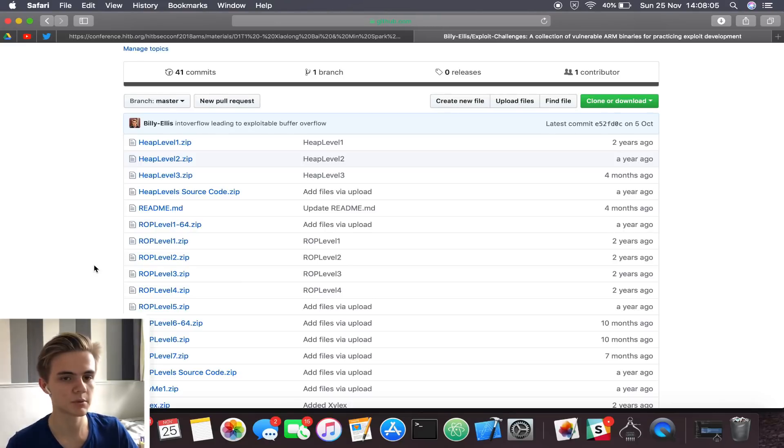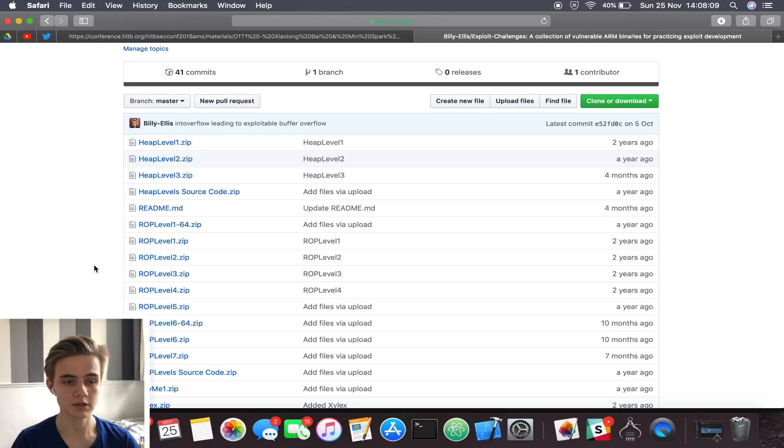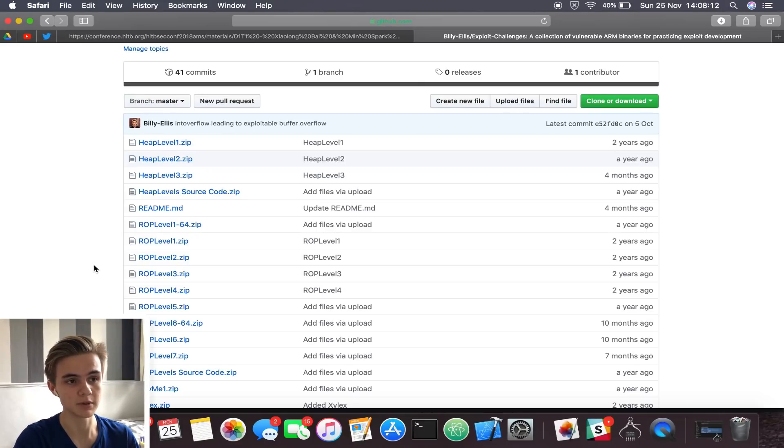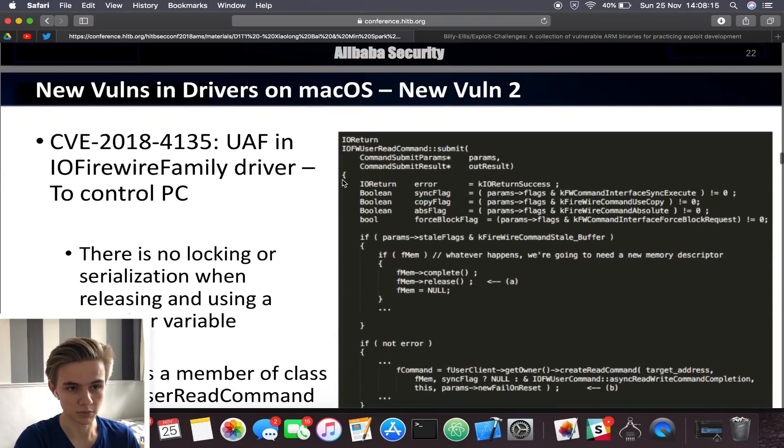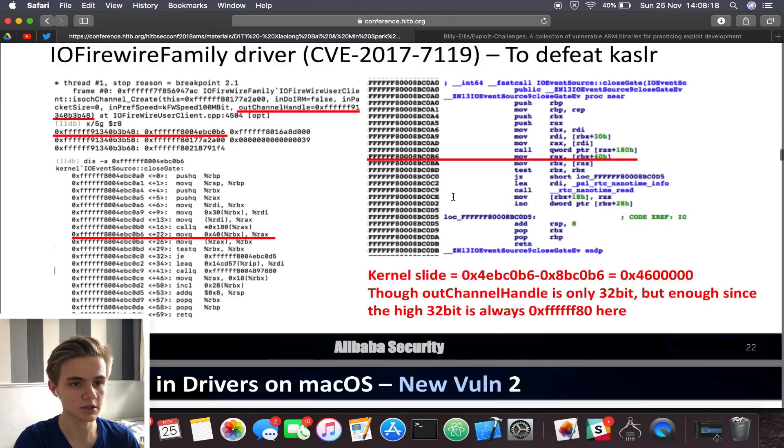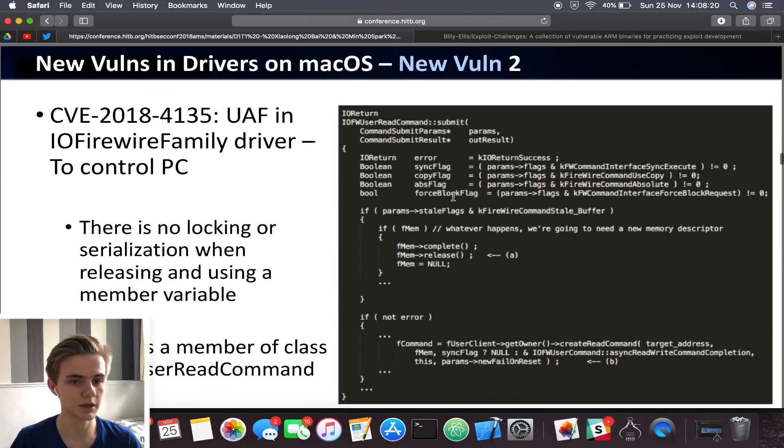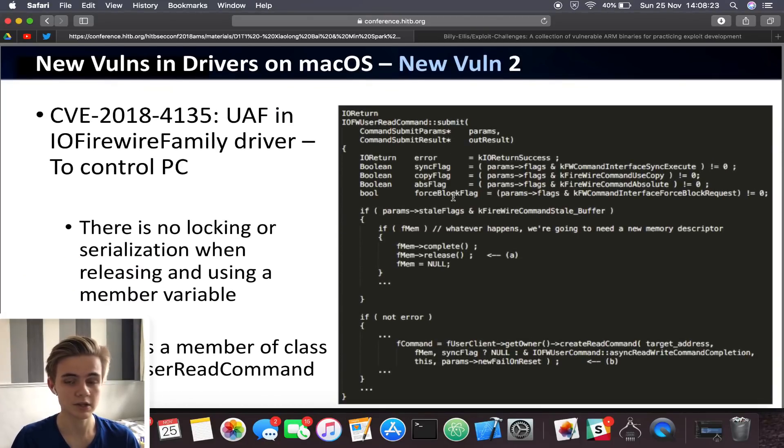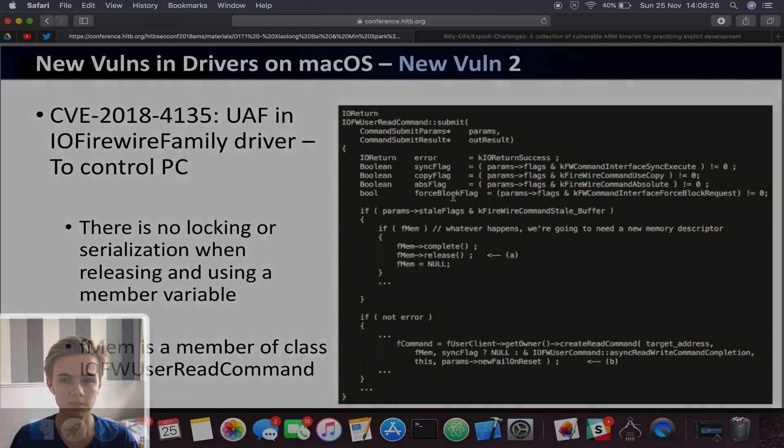So that is pretty much it for this video. I hope you guys enjoyed this. If you have any more questions regarding any other topics to make videos on, possibly a video covering the second vulnerability in these slides that they mentioned, then let me know in the comments. That's pretty much it for this video. I hope you guys enjoyed. Thanks for watching. Don't forget to subscribe for more. And I will see you next time.